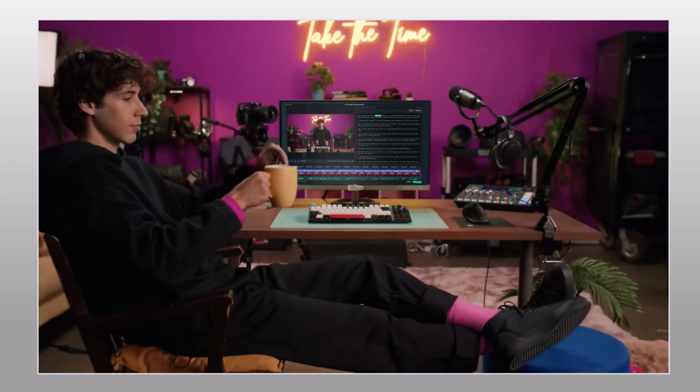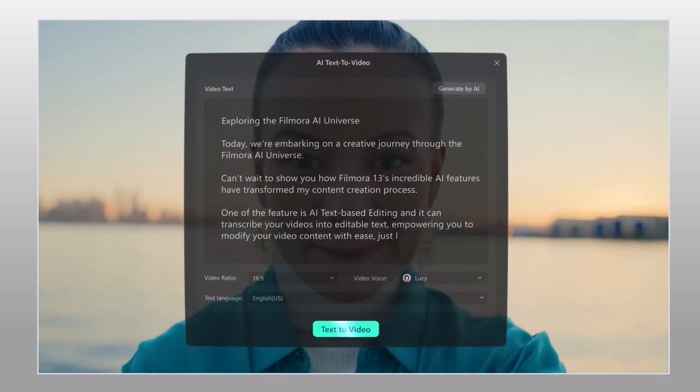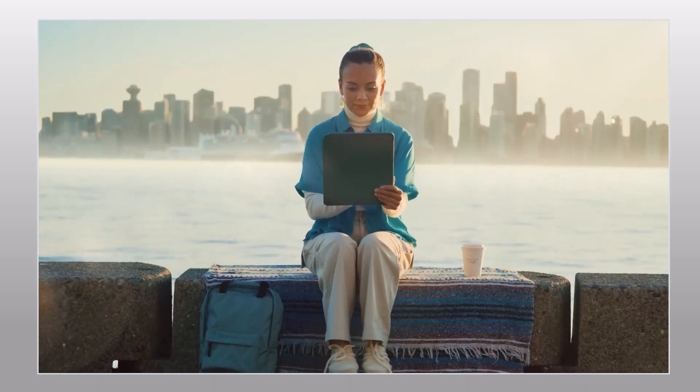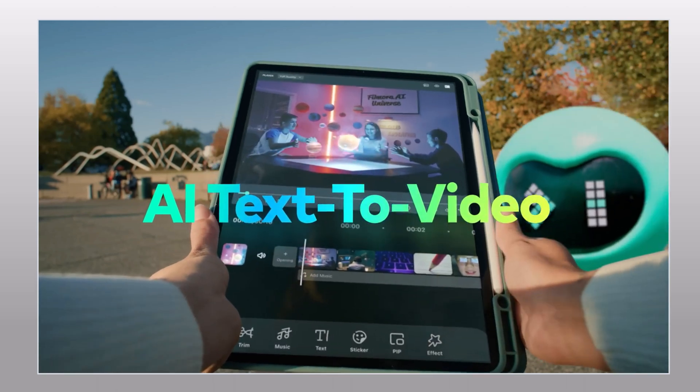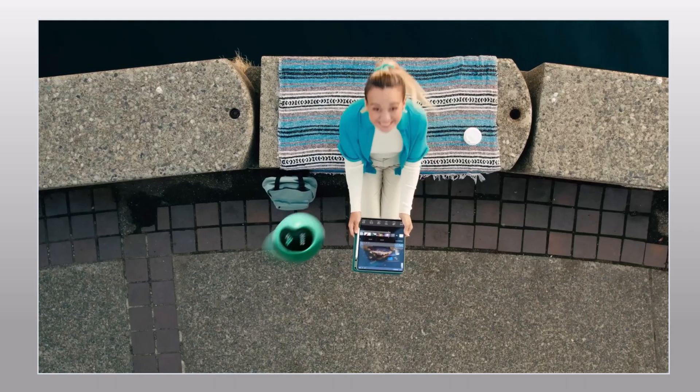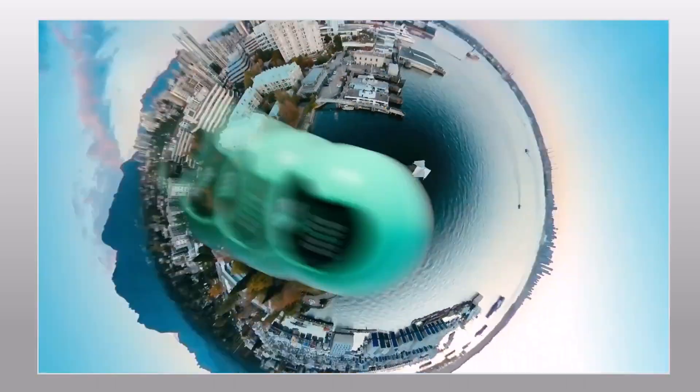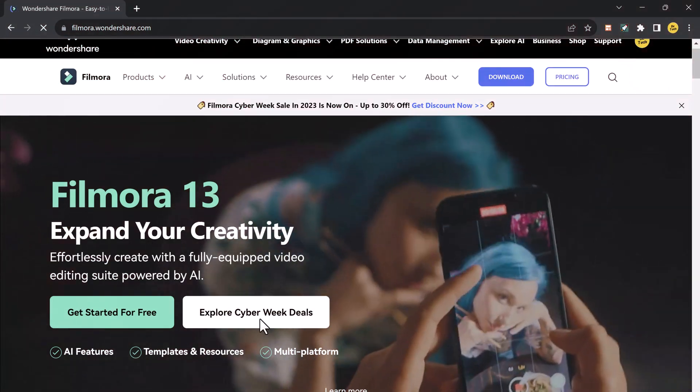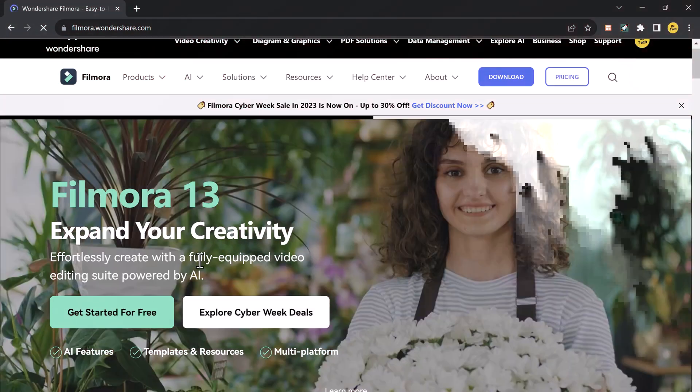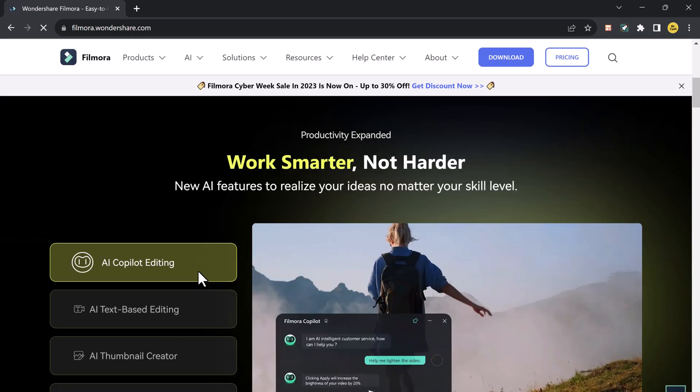So first of all, if you want to download the software, the download link is available in the video description. Filmora 13 comes with a user-friendly design making it even easier for both beginners and seasoned editors to navigate through the editing process.